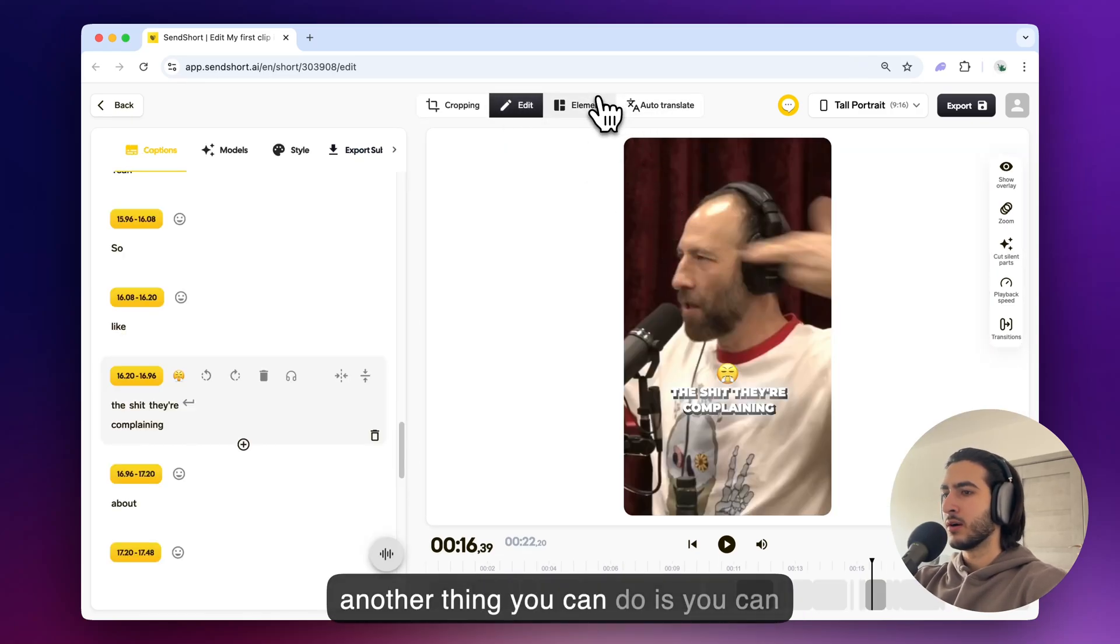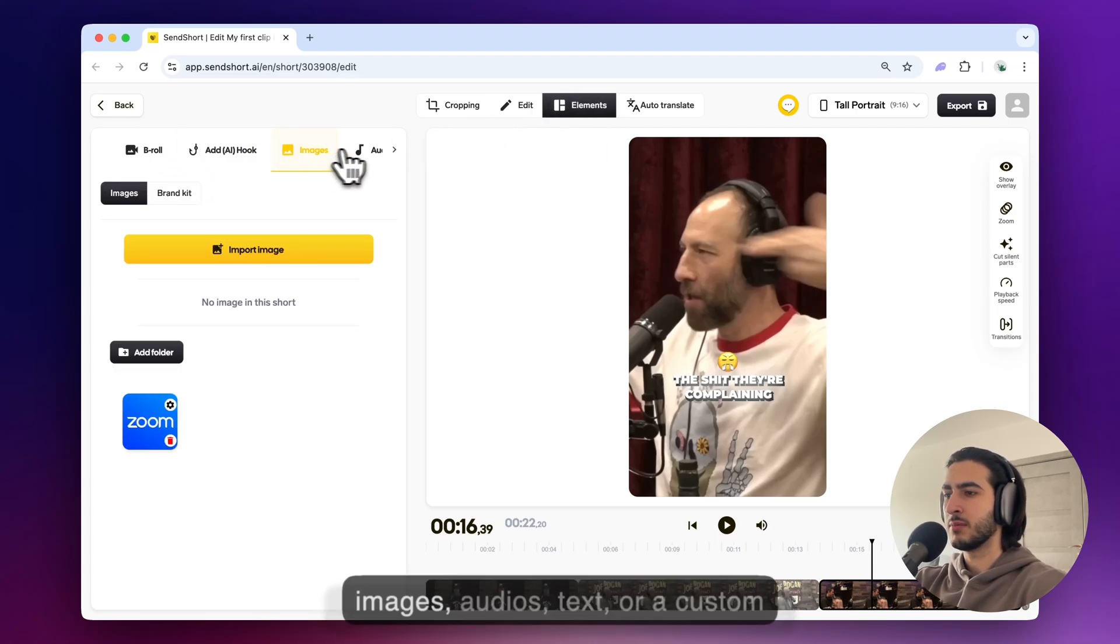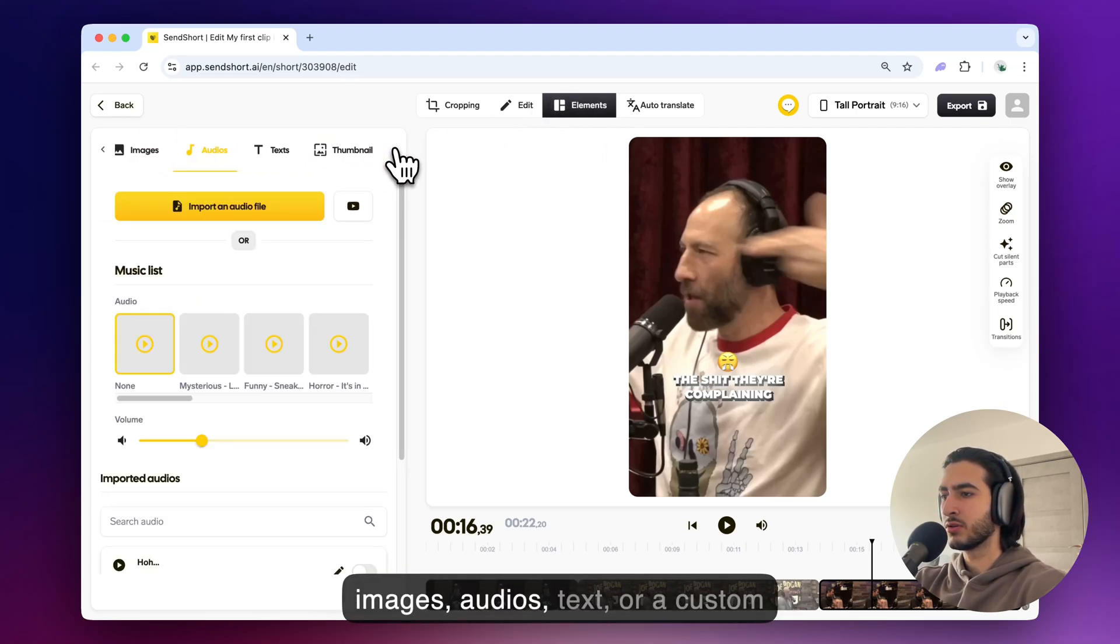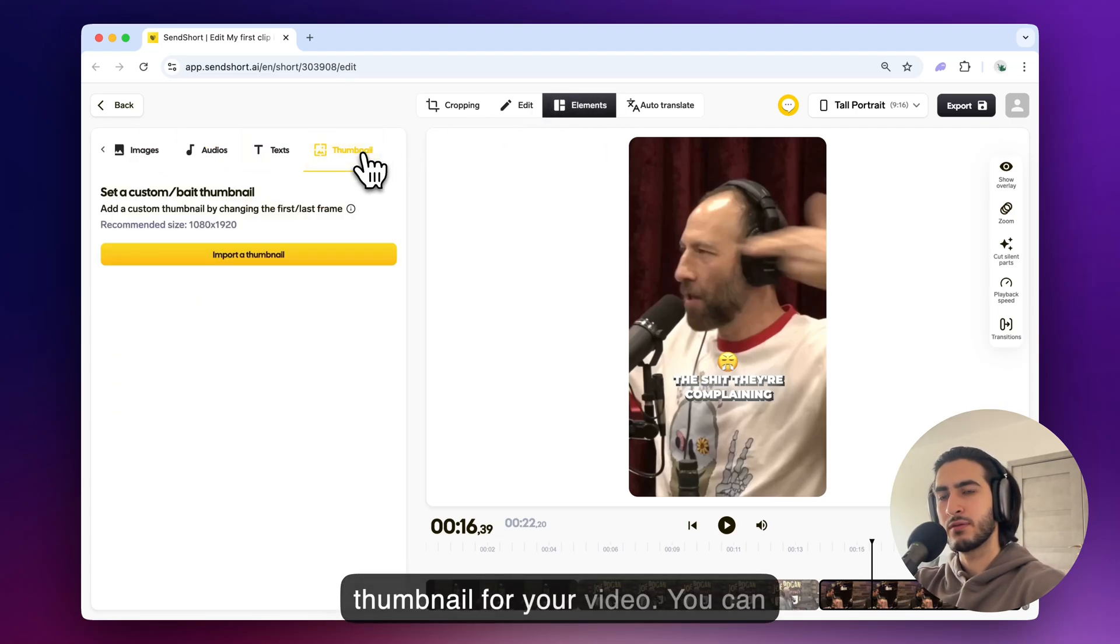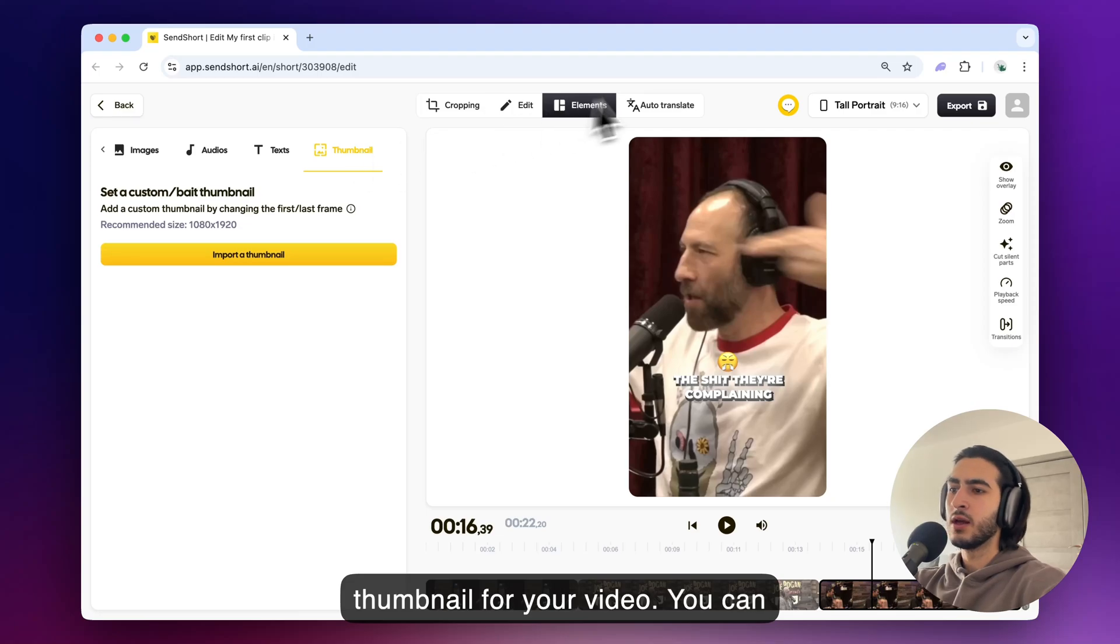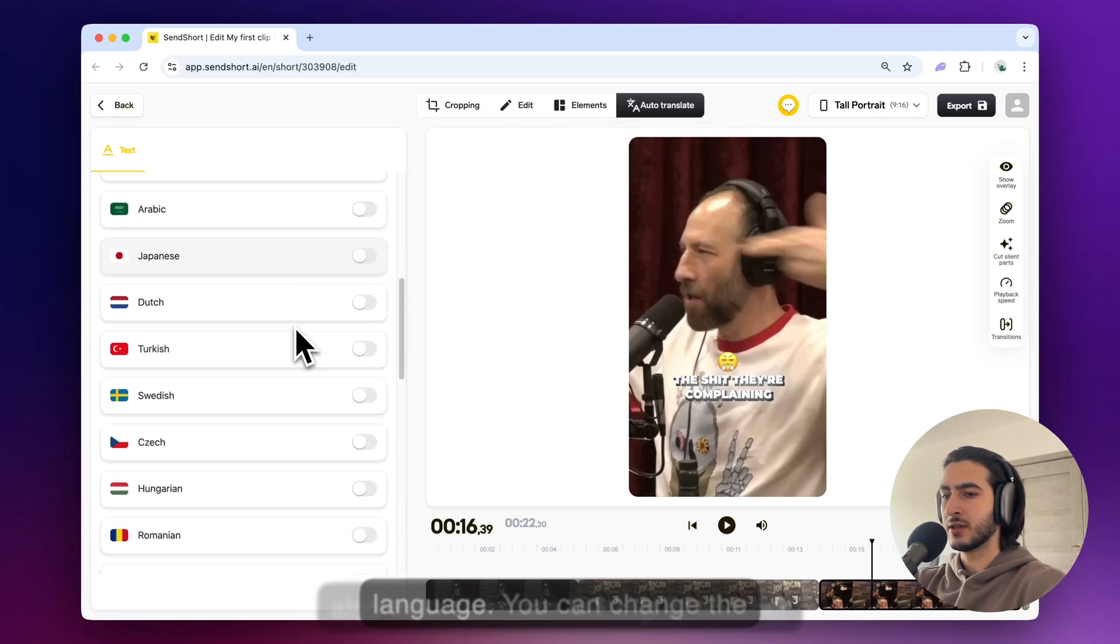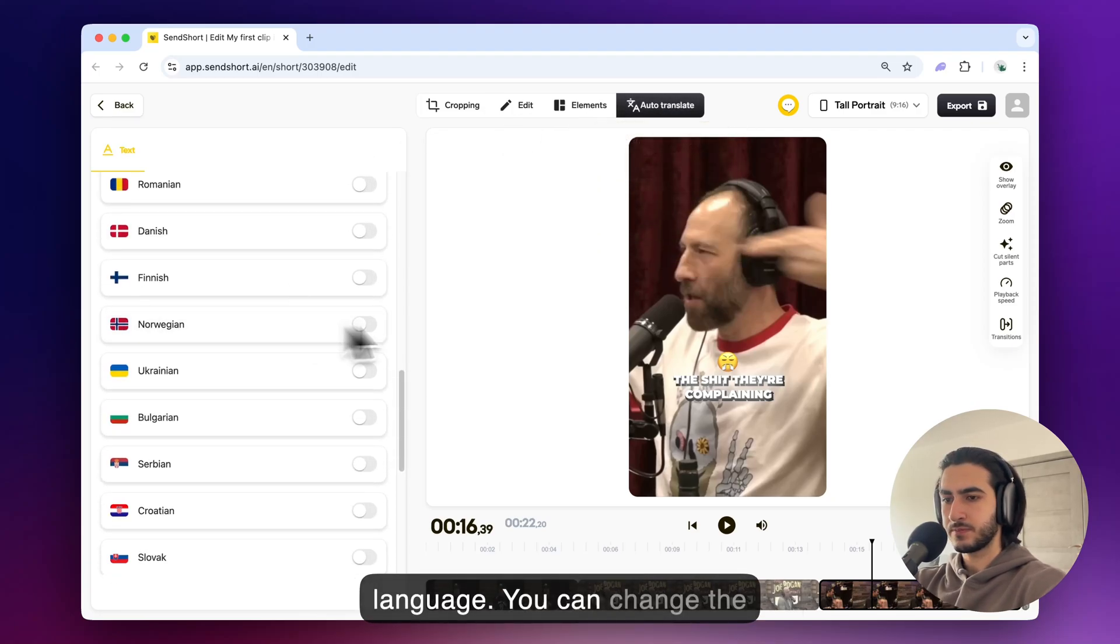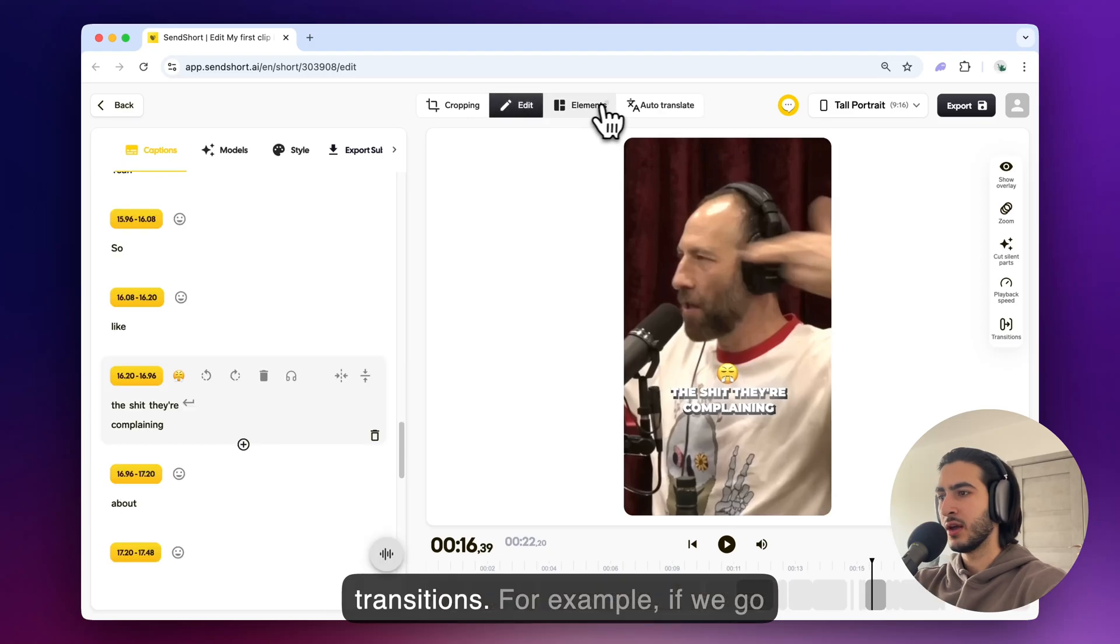Now another thing you can do is you can insert a b-roll you can add hooks images audios text or a custom thumbnail for a video. You can also auto translate the clip in another language. You can change the playback speed you can add transitions.